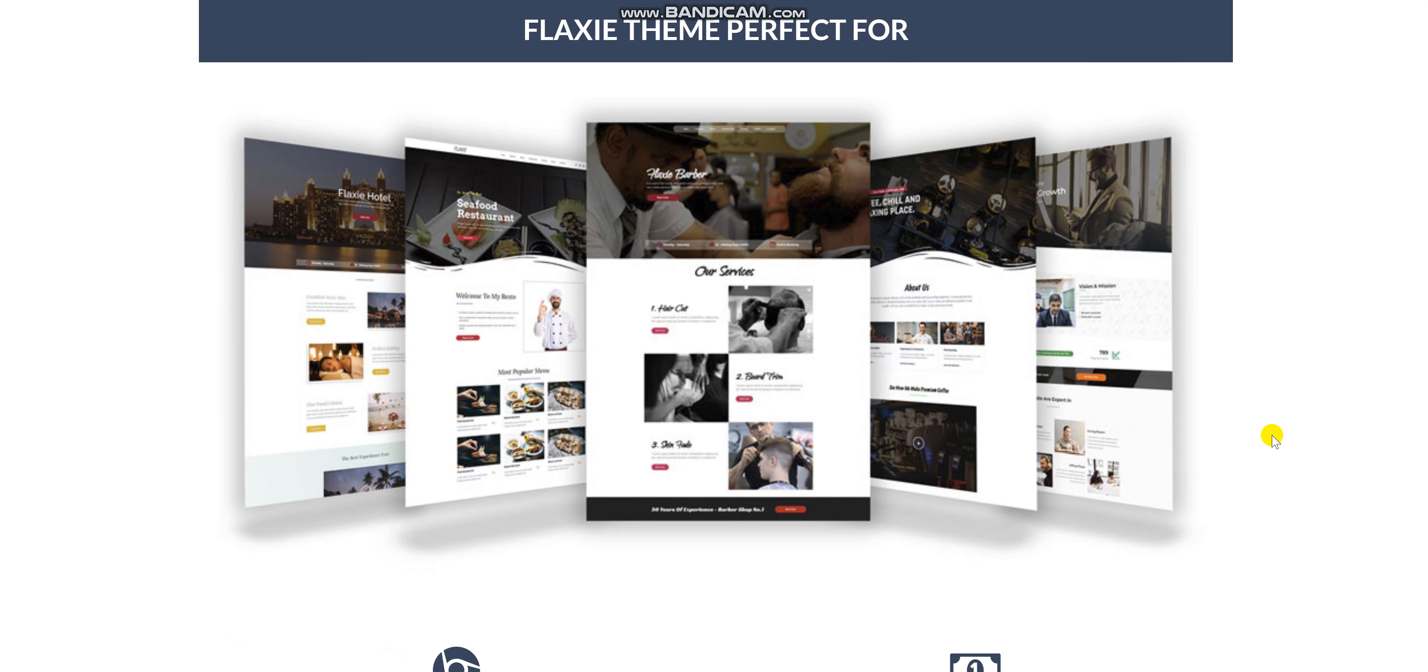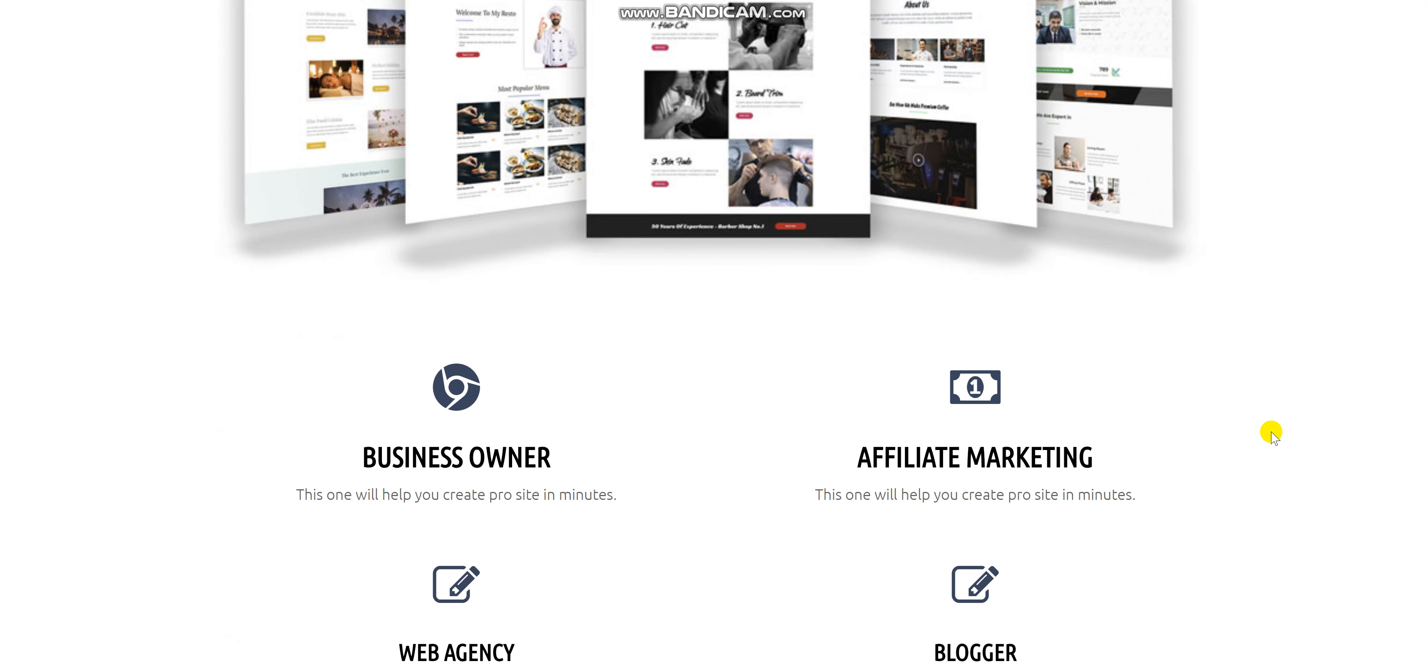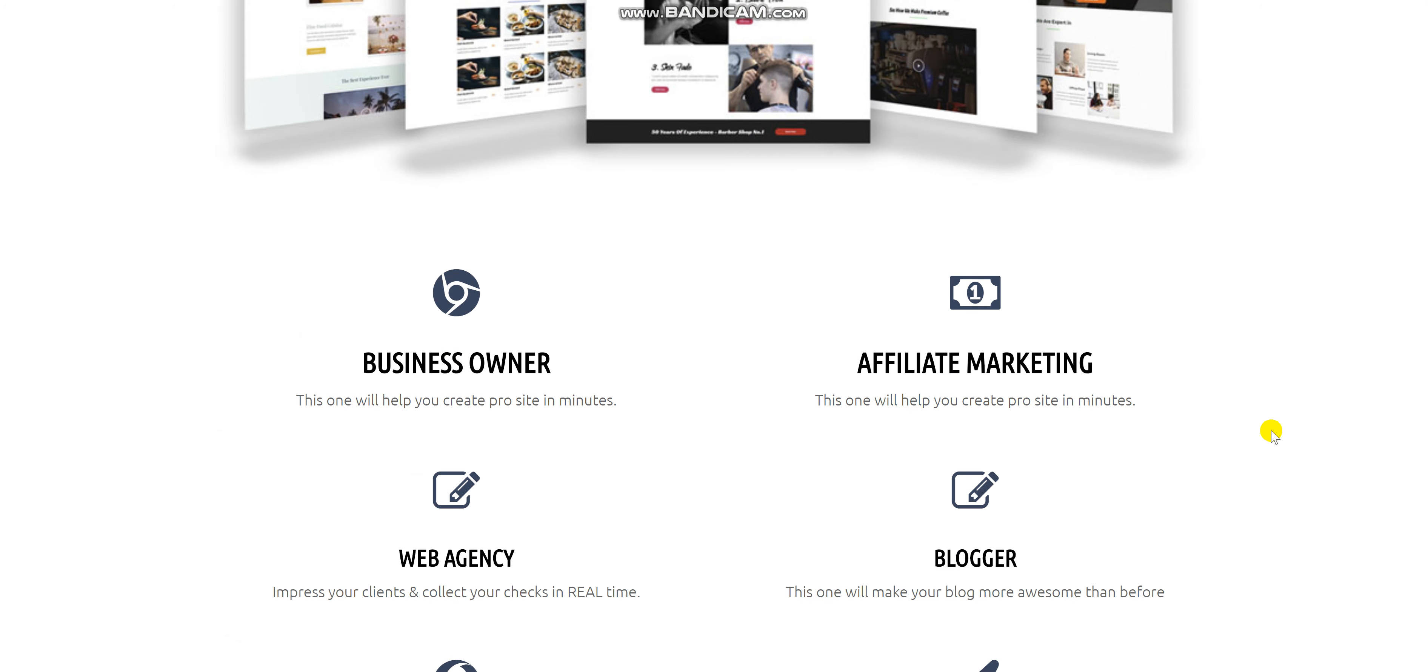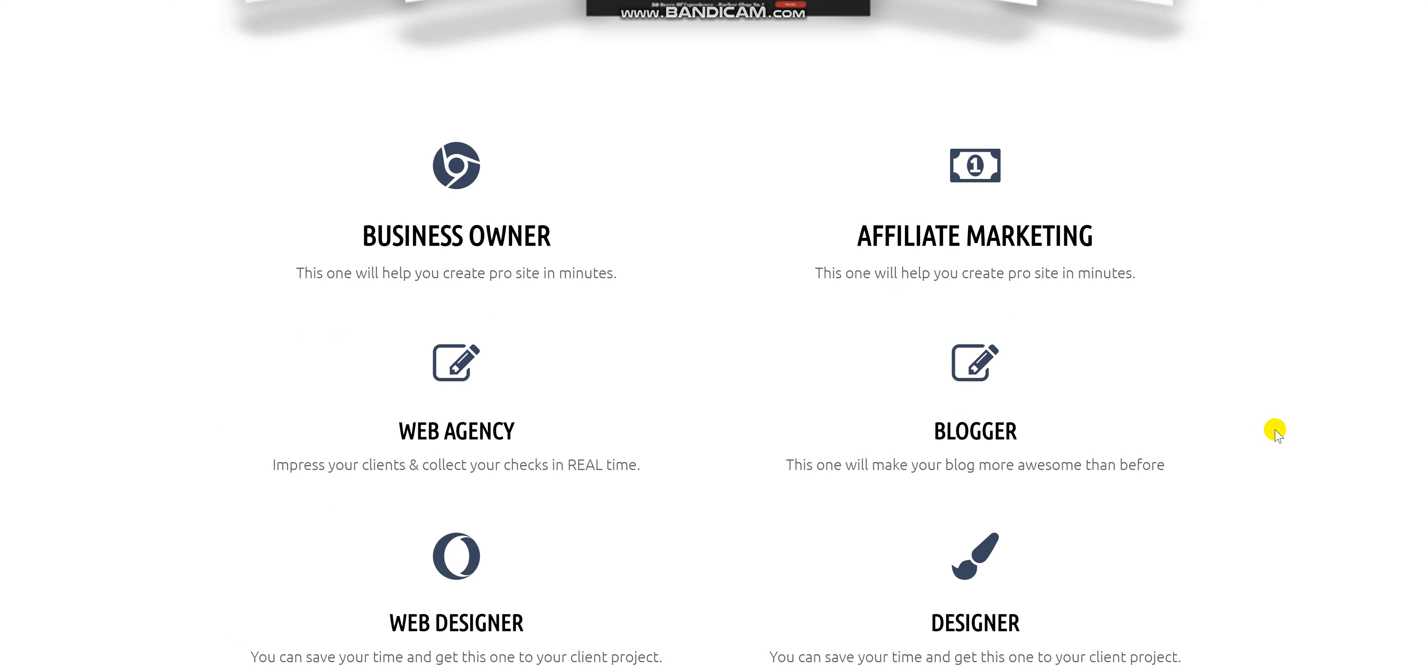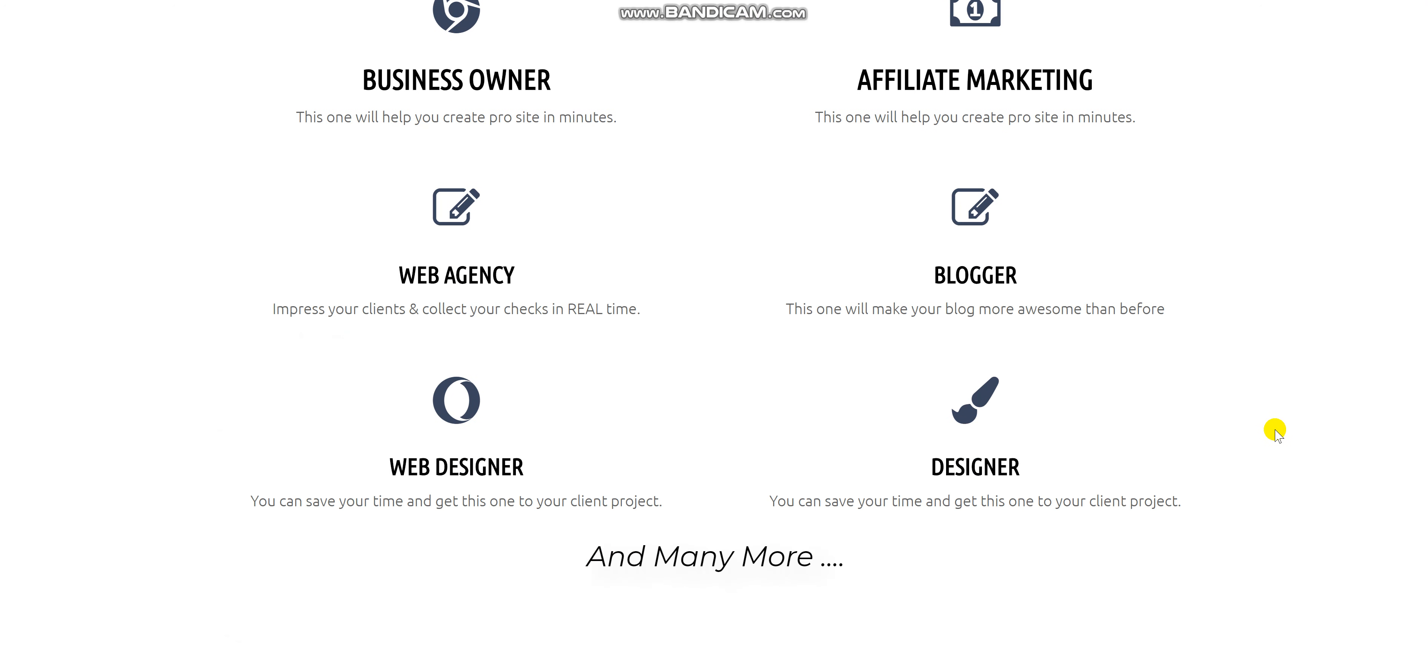Flexi Team is perfect for business owners, affiliate marketing, website agencies, bloggers, web designers, and designers.